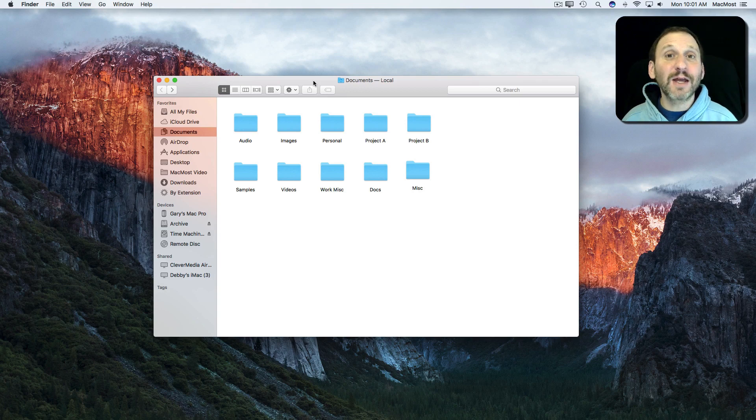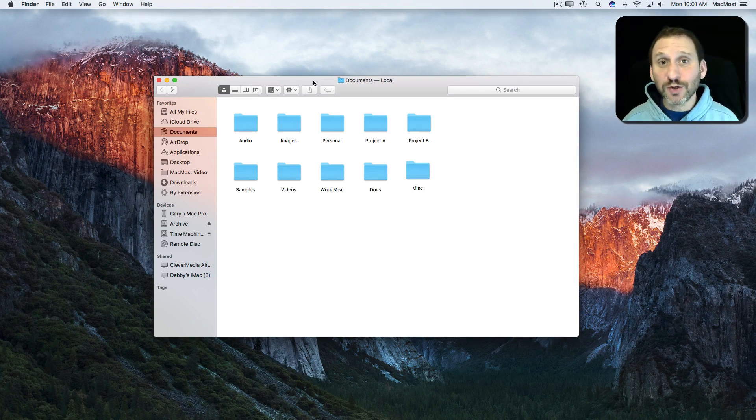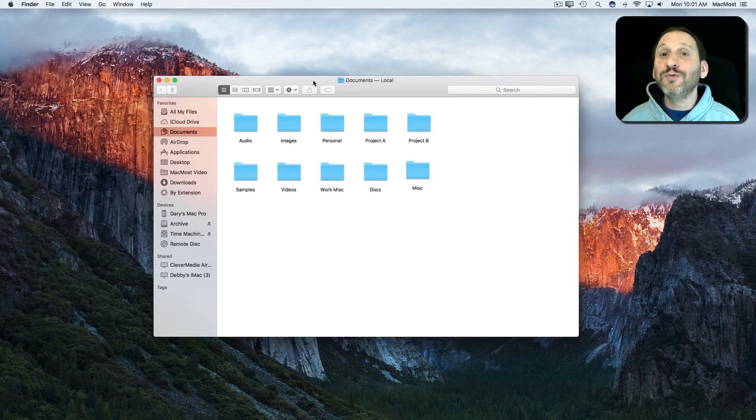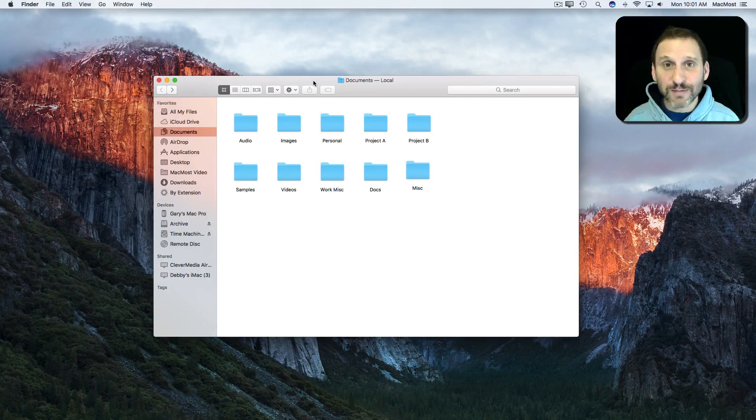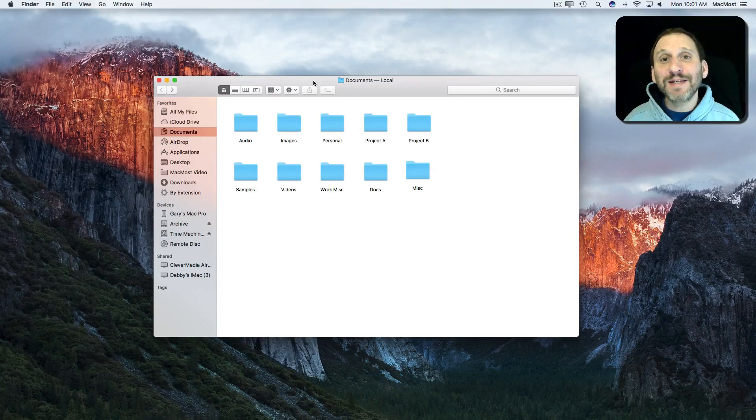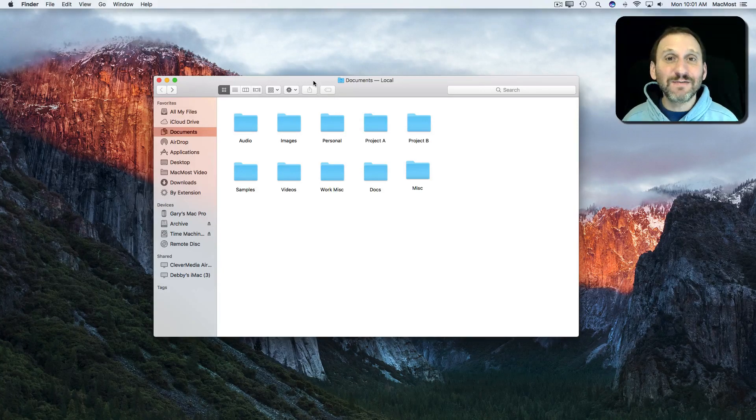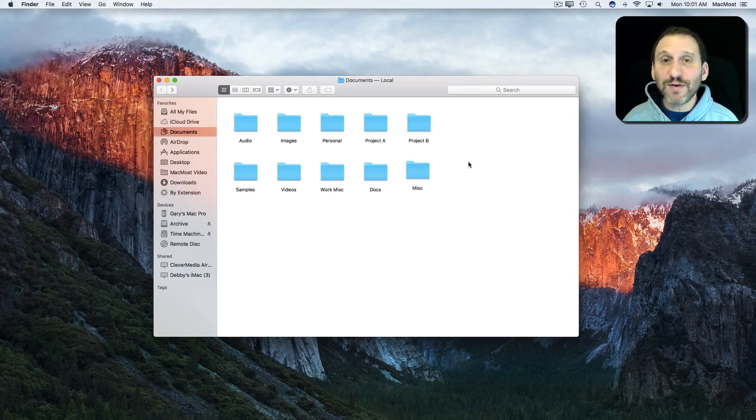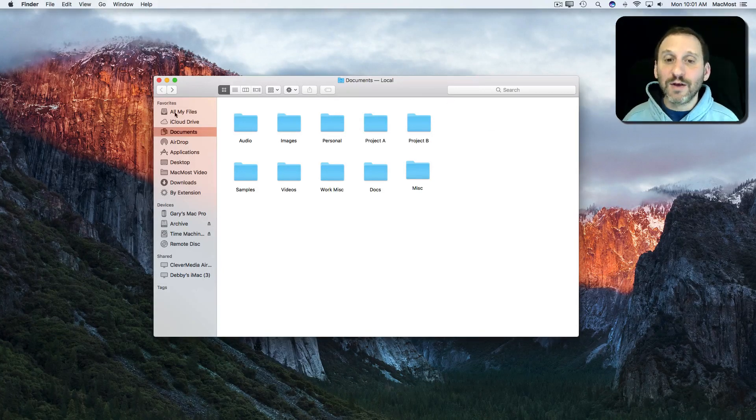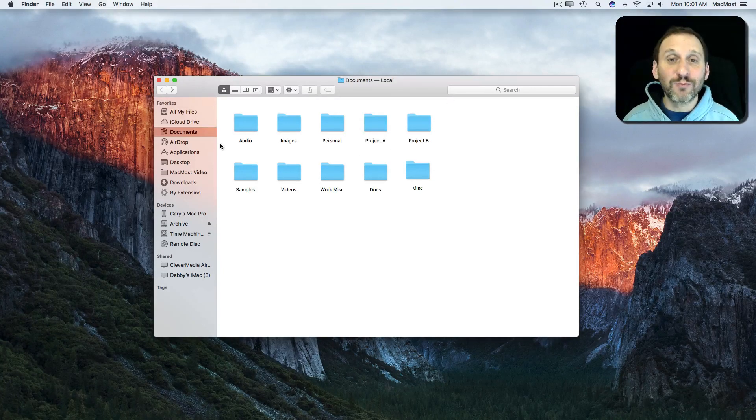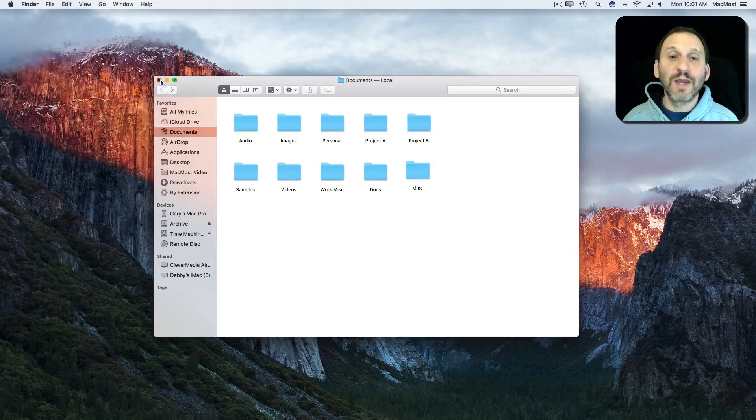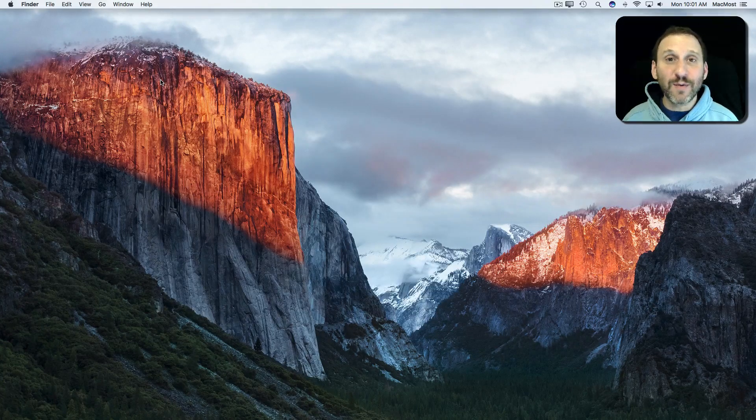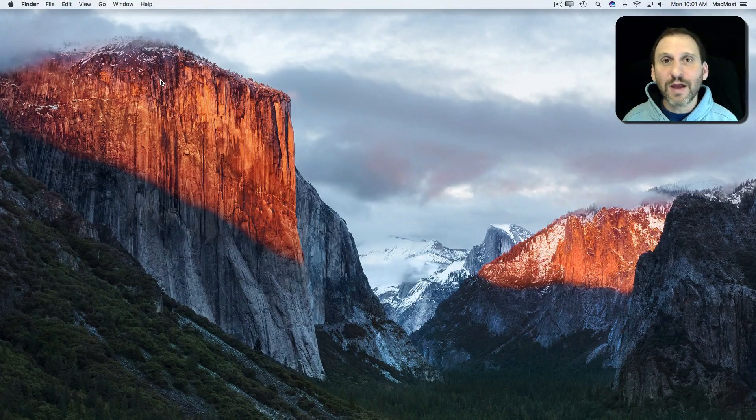When you need to open a document, chances are it's a document that you're currently working with, that you've recently opened. Your Mac makes it very easy to find recent files even if you don't have your Finder window open and write to the file. There are several different ways to do it.